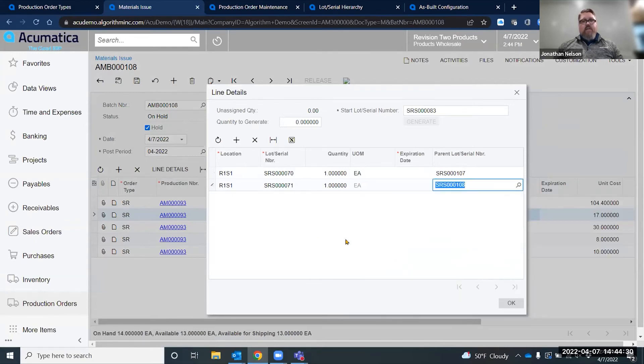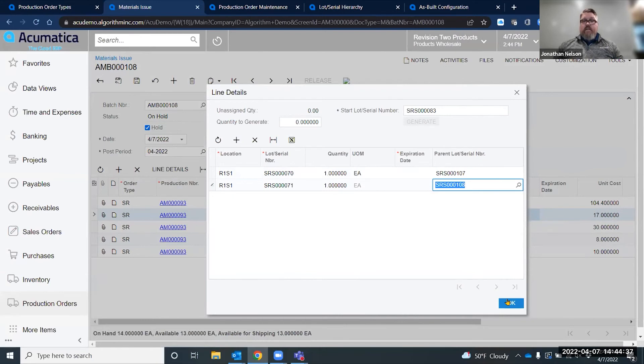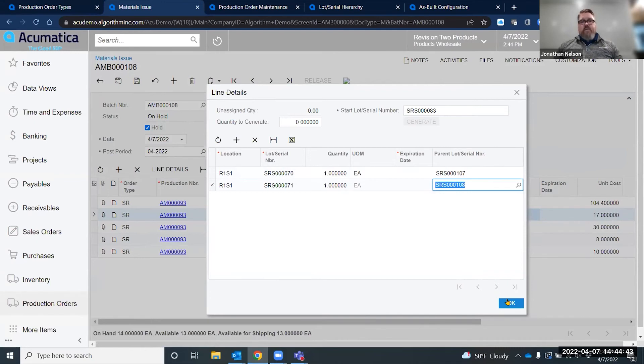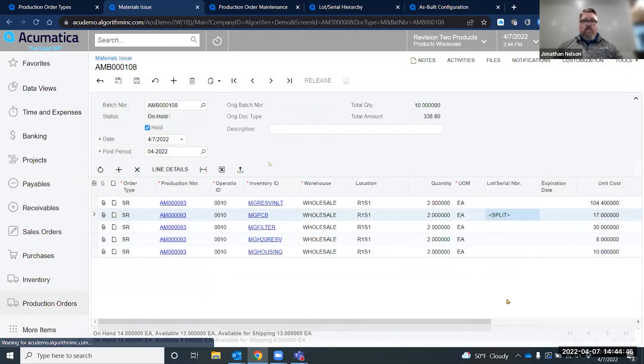As I'm issuing the materials, I am identifying what serial circuit boards are going to go into what Keurig. This allows me during the manufacturing process to be able to trace back to the circuit board serial, exactly which serialized Keurig that this item went into.